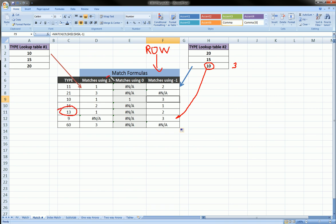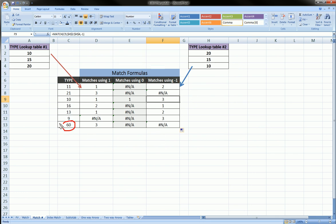The MATCH function returns the row number corresponding with what you're searching for, and it depends on whether you put a 1, a 0, or negative 1. This video illustrated the differences between those three arguments. For 60, the smallest number greater than or equal to 60 — there is no such number in the table — so we get an N/A. You can see each of these columns gave us some N/As and some valid answers.